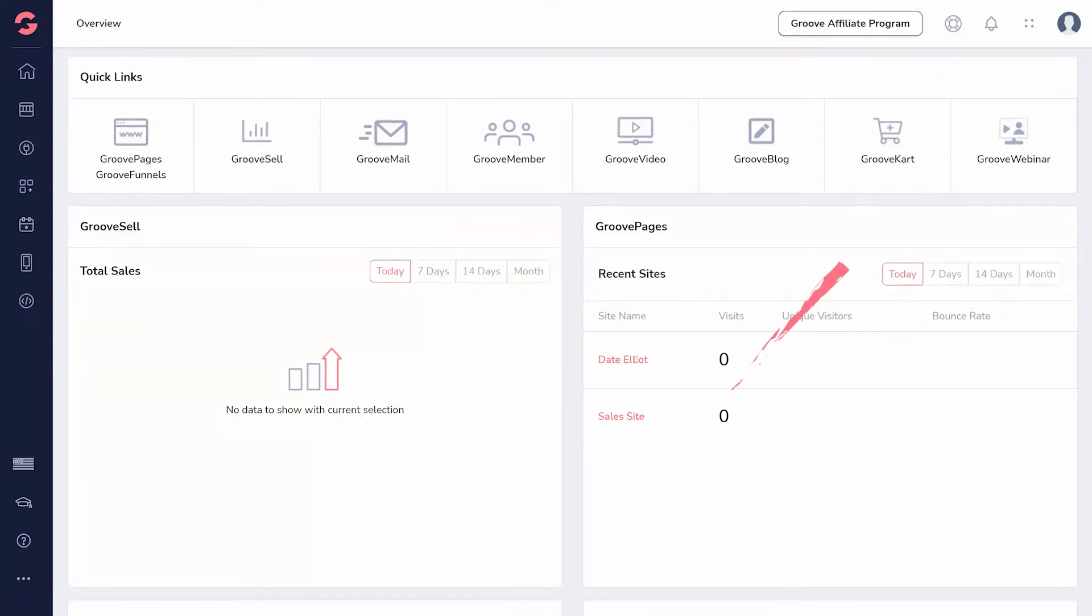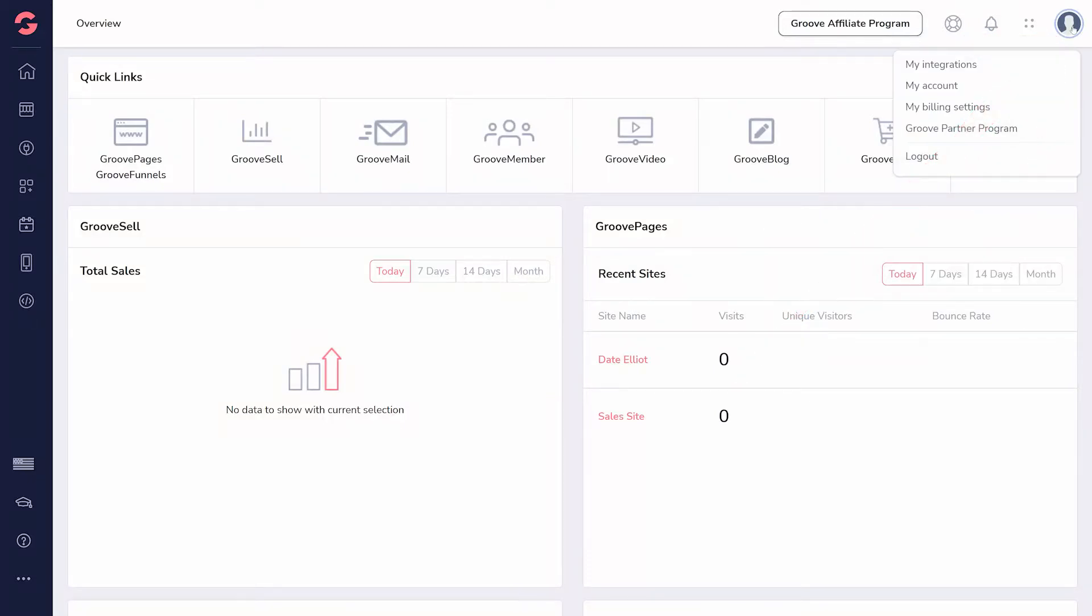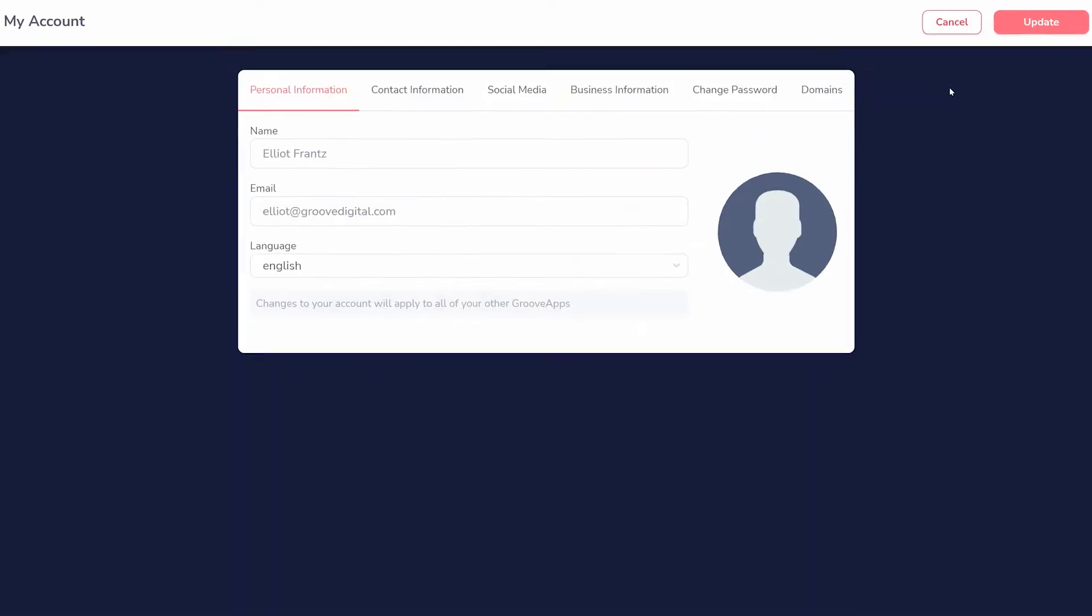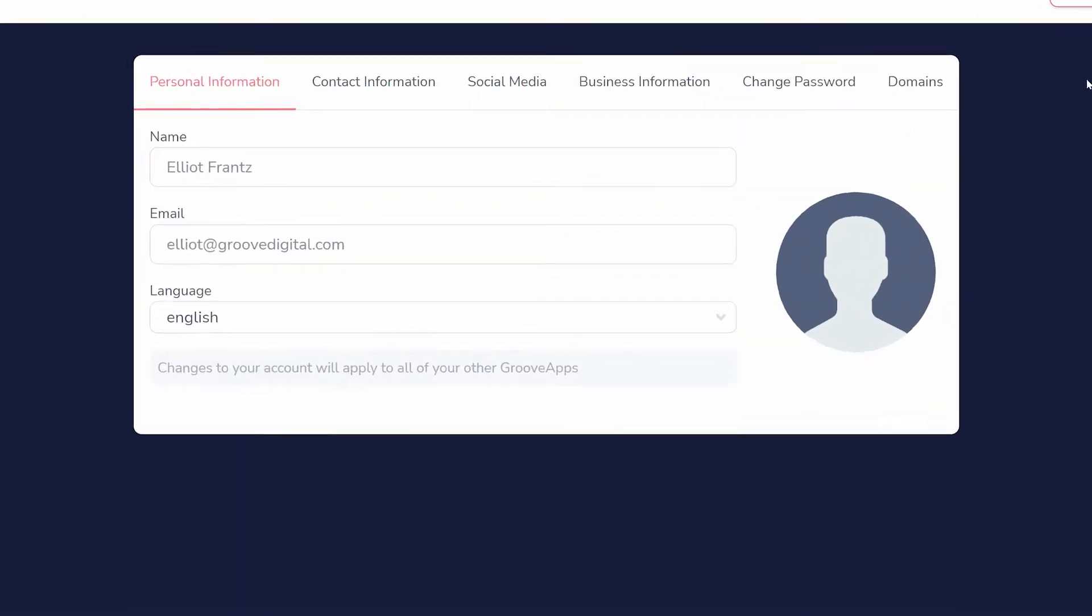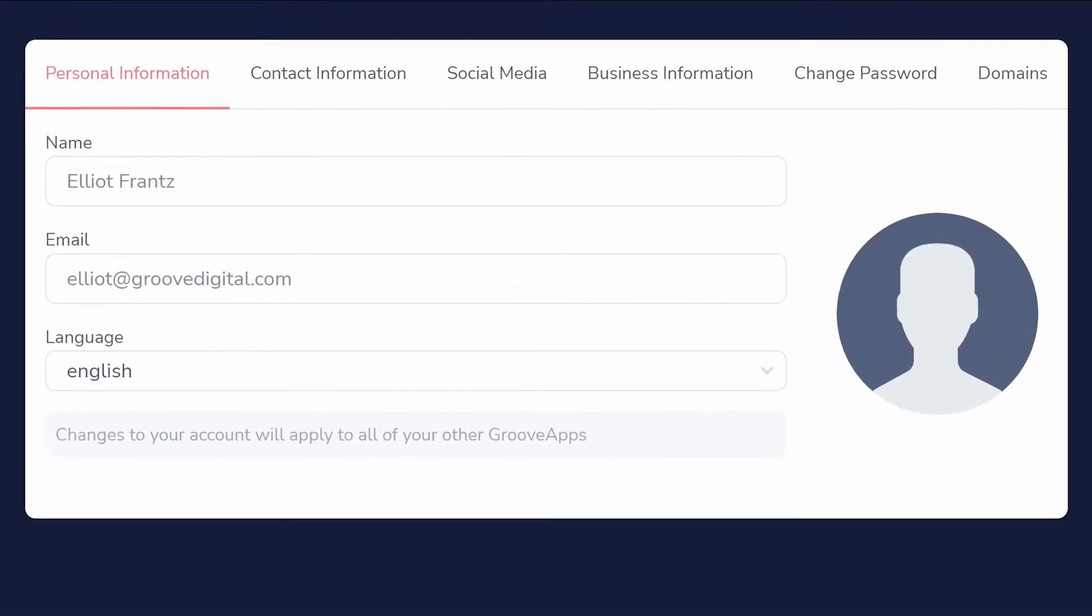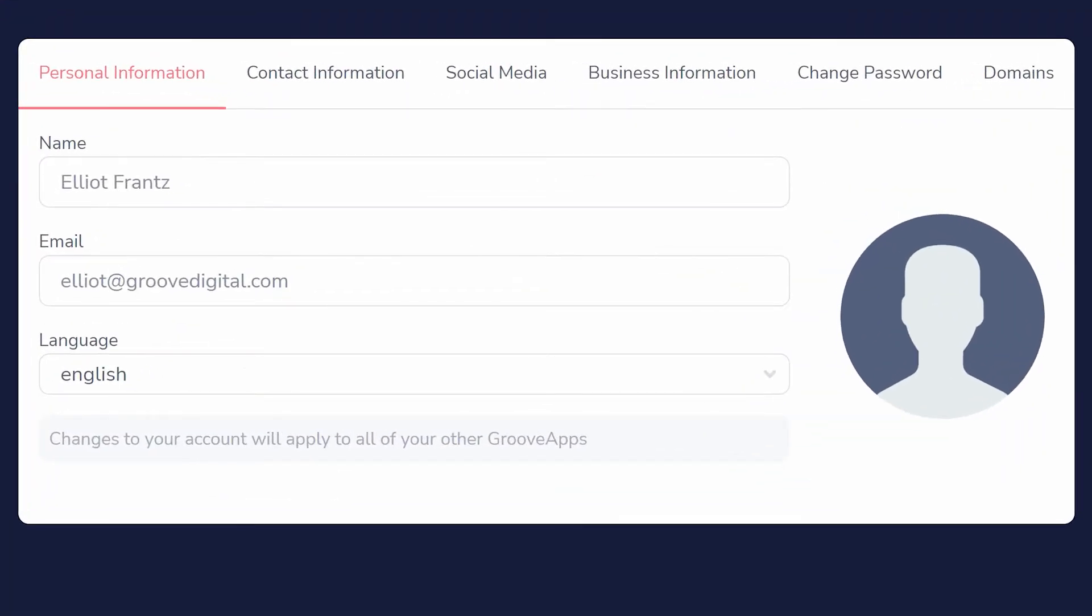First, click the profile icon in the top right corner and select My Account. What you are initially shown is your basic information: your name, email, and in what language your Groove apps are shown.